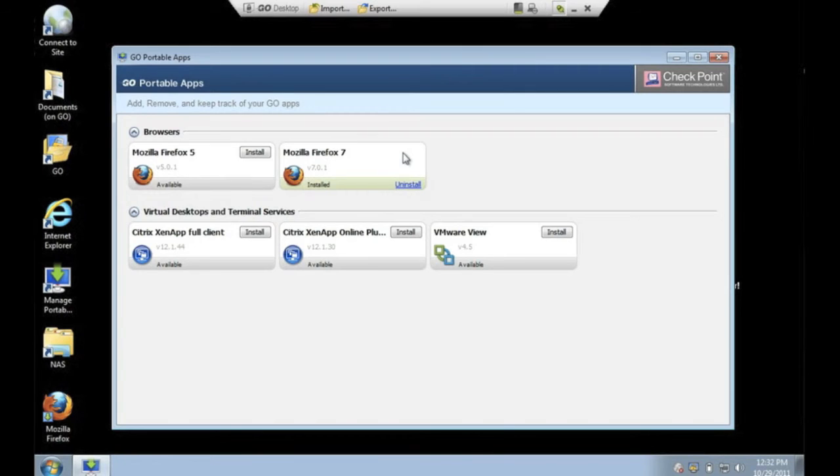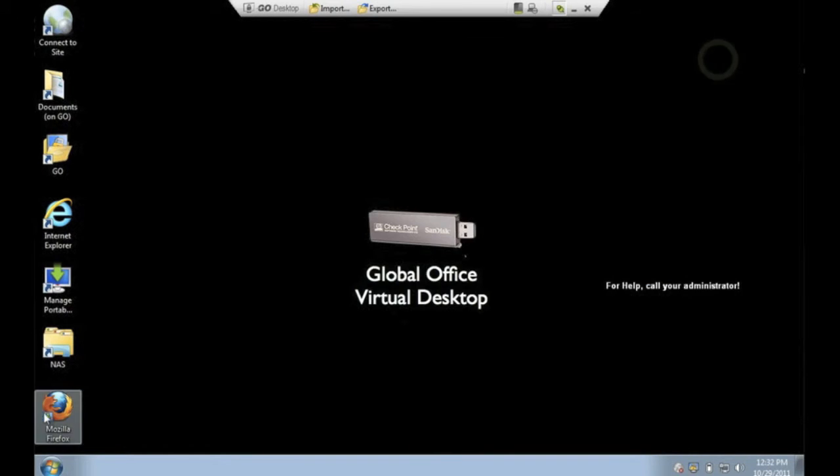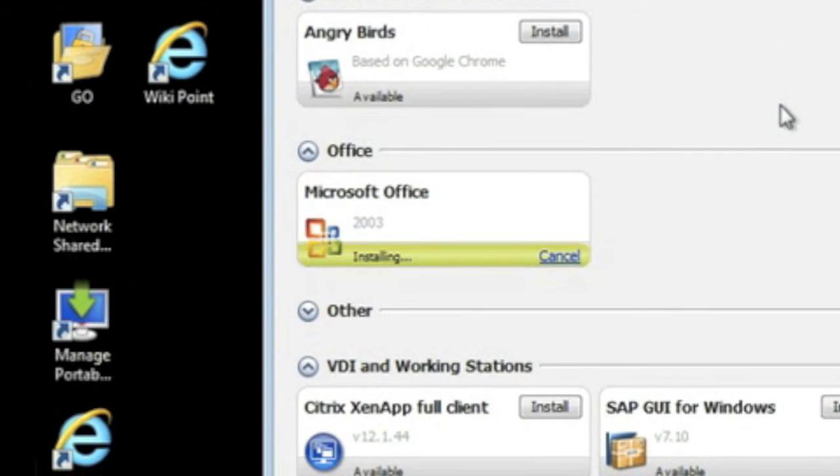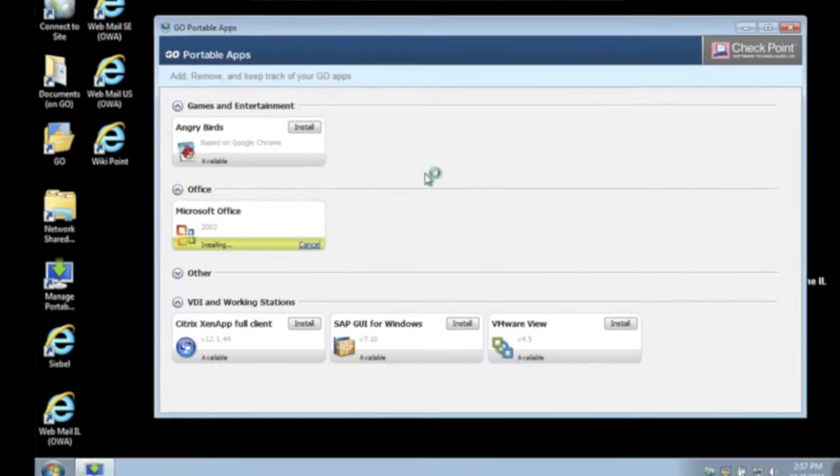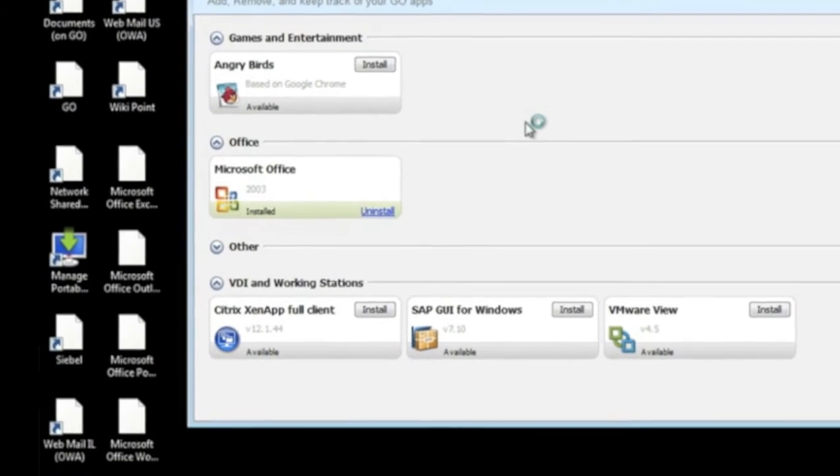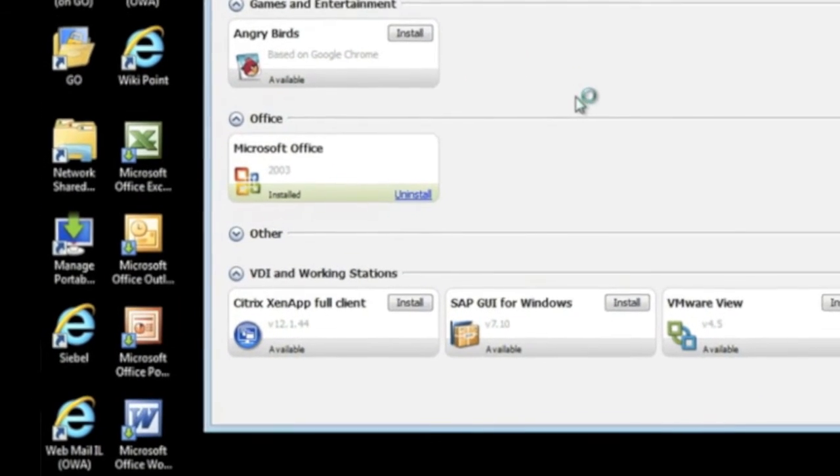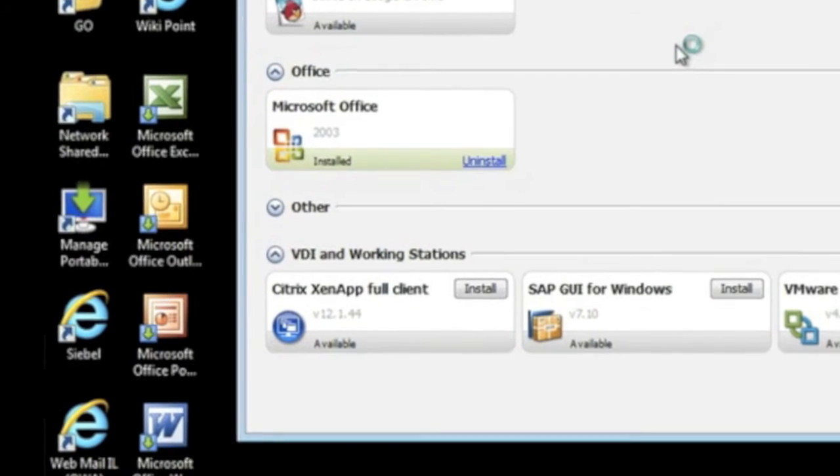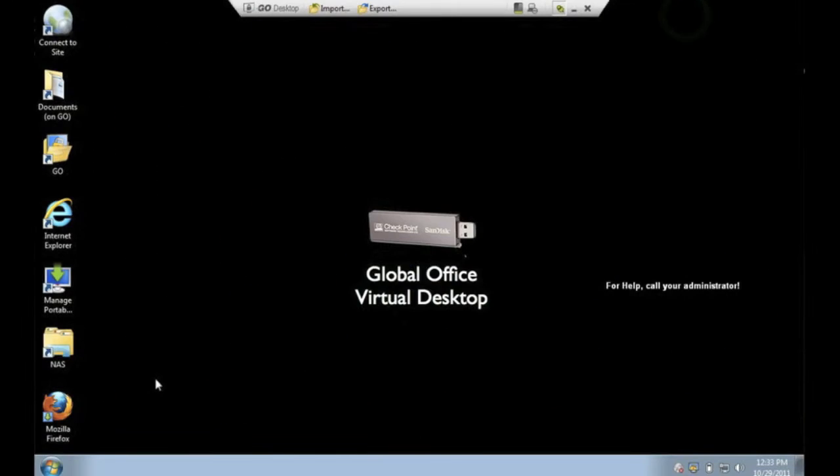Portable applications are available through a public cloud or could be customized and provided by your organization as a private cloud service. This allows for custom applications specific to your environment to be made available without installing anything on the host machine.